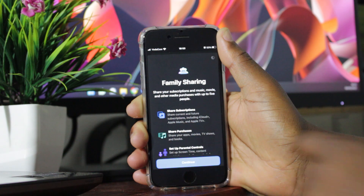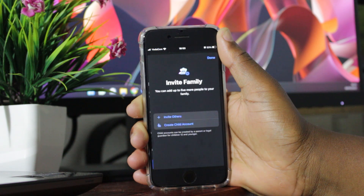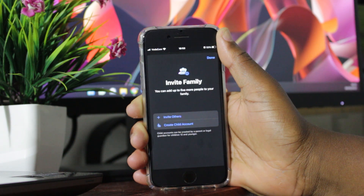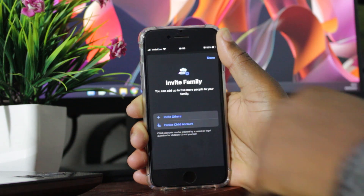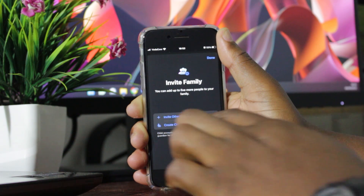Click on continue. Then right here, click on invite others.